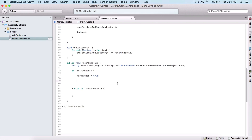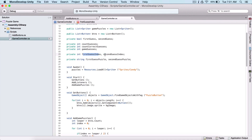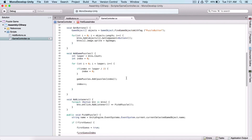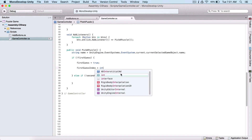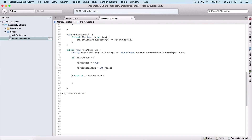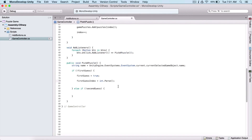So if this is true, now we need to get the index of our button. For that we are going to use first guess index and second guess index variables.